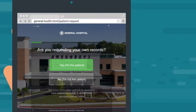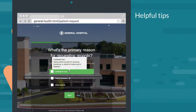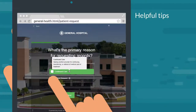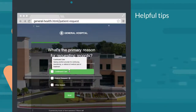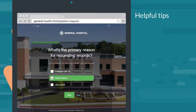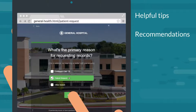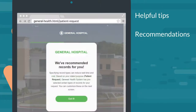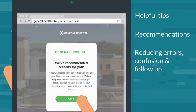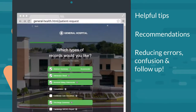Regardless of how they access the link, patients are guided through the request form with helpful tips explaining terms they may not understand. The form also makes recommendations based on their reasons for requesting the records, reducing errors, confusion, and unnecessary follow-up.